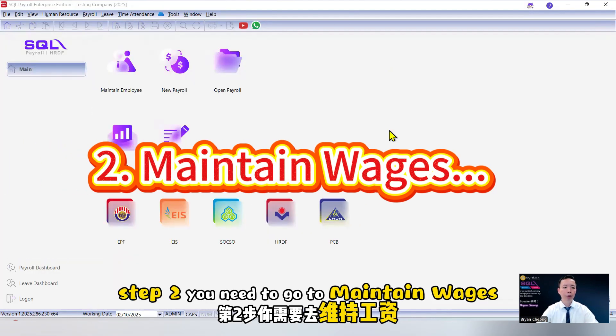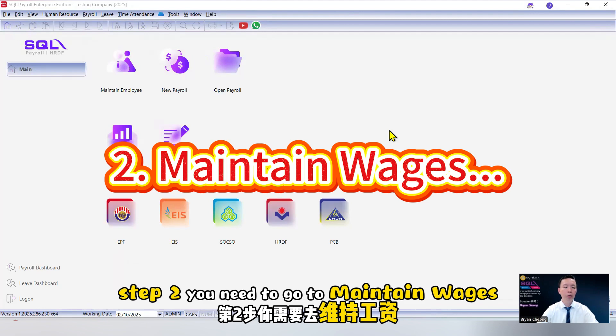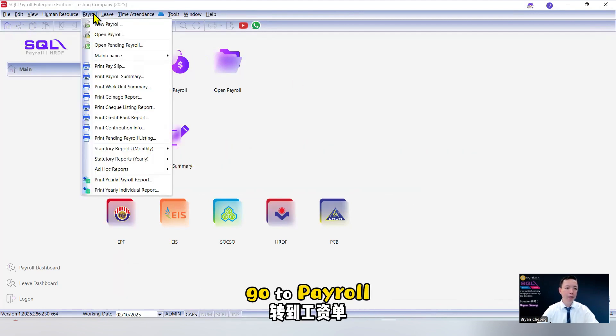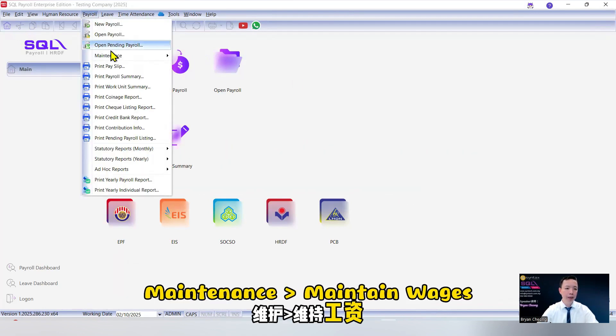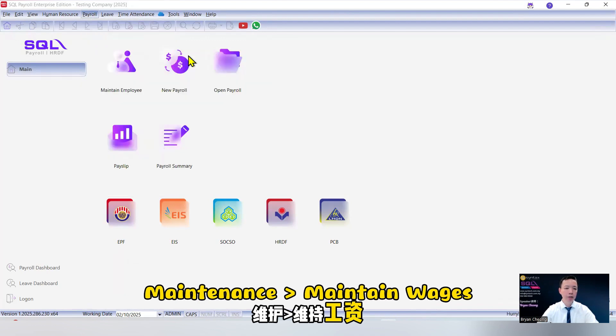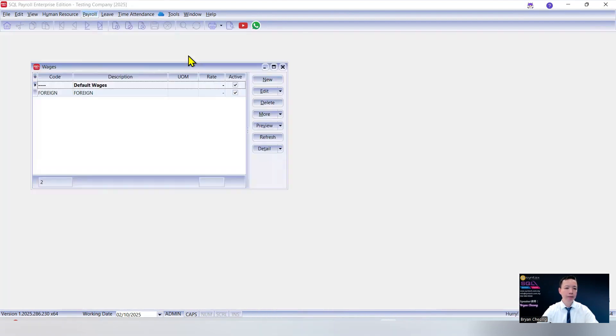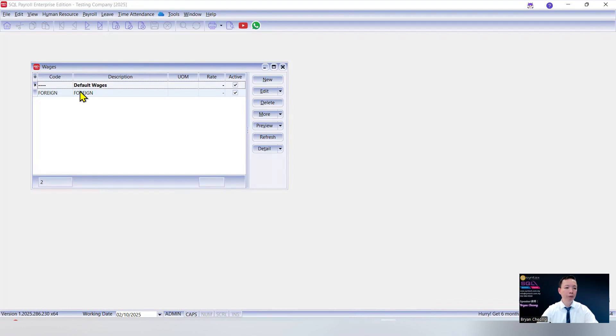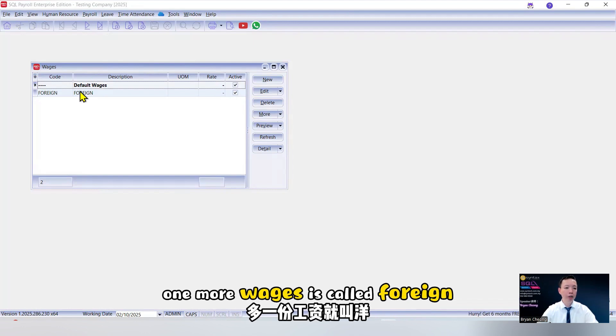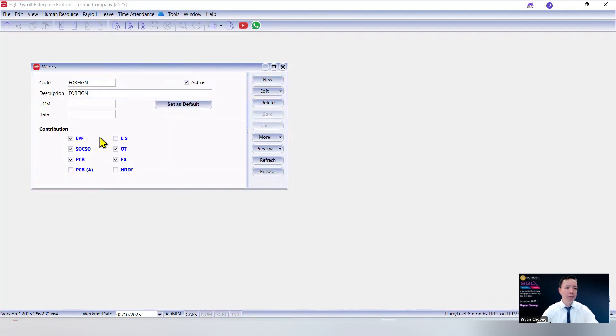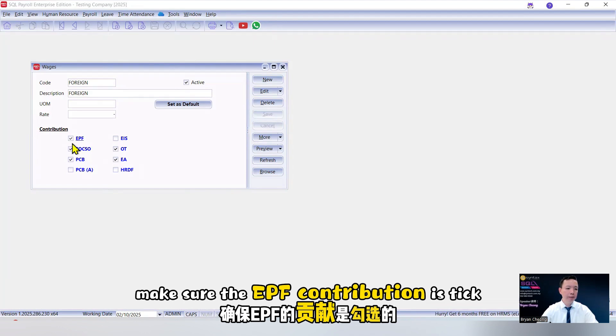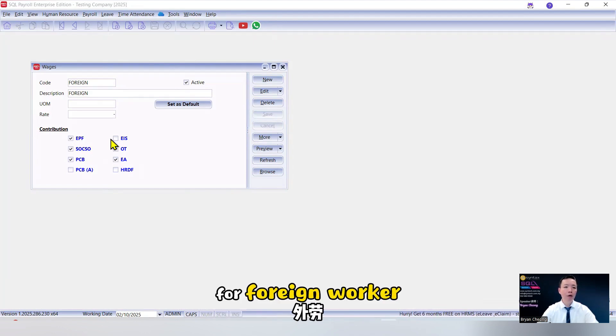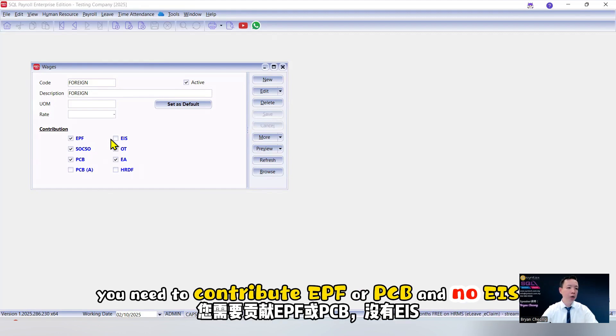Step 2. You need to go to maintain wages. Go to payroll, maintenance, maintain wages. And I would advise you separate one more wages. It's called foreign. And inside this foreign, make sure the EPF contribution is ticked. Of course, for foreign worker, you need to contribute EPF SOCSO PCB and no EIS.